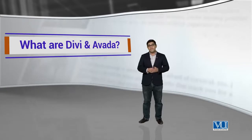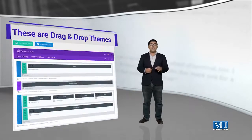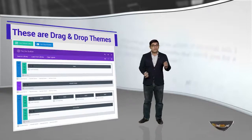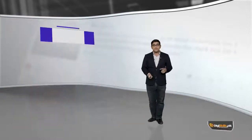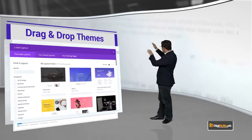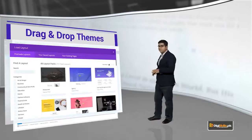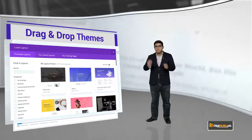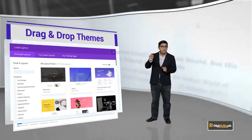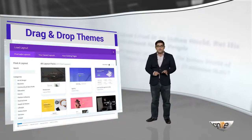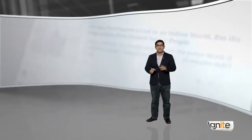What are Divi and Avada? These are drag-and-drop themes. They are called drag and drop because they have blocks — different blocks which are stacked on each other. And you can move these blocks to change the content of your WordPress website.